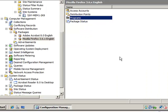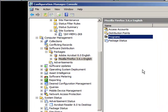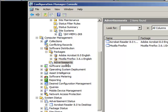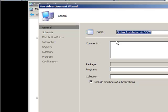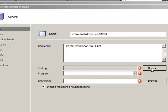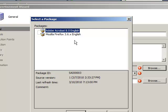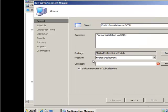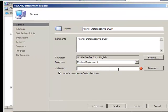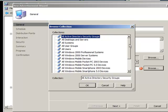Now that we've created the package we need to advertise it. Click on advertisements, right click new advertisement, and I'll call this 'Firefox Installation.ccm.' Under packages, click browse and choose the Firefox package we created. Click OK and it will automatically populate the package name.